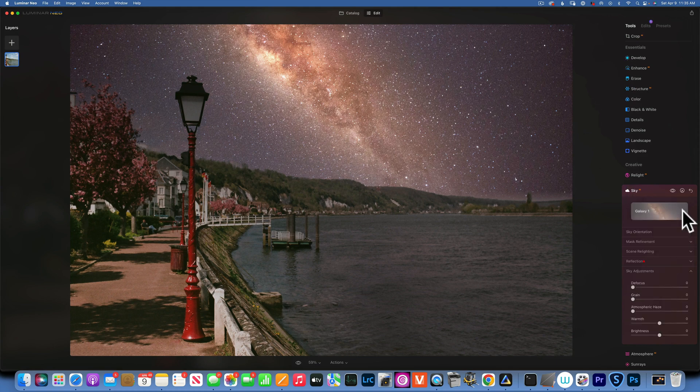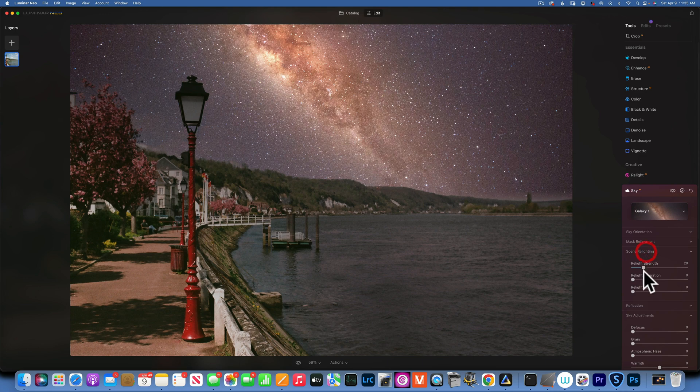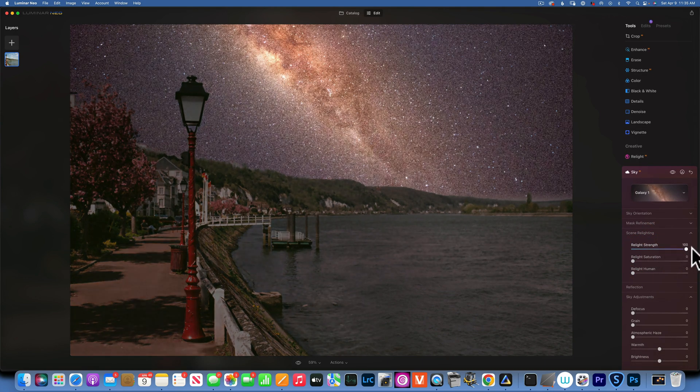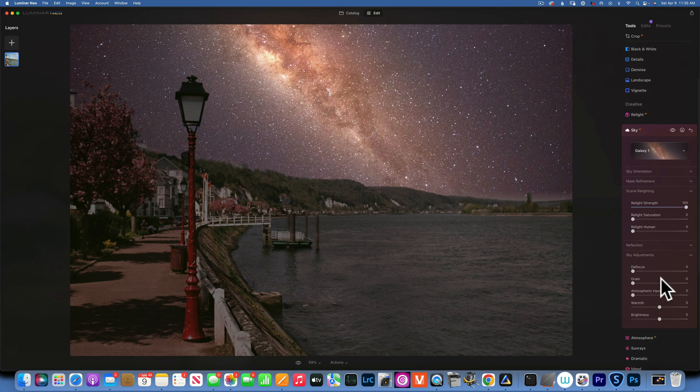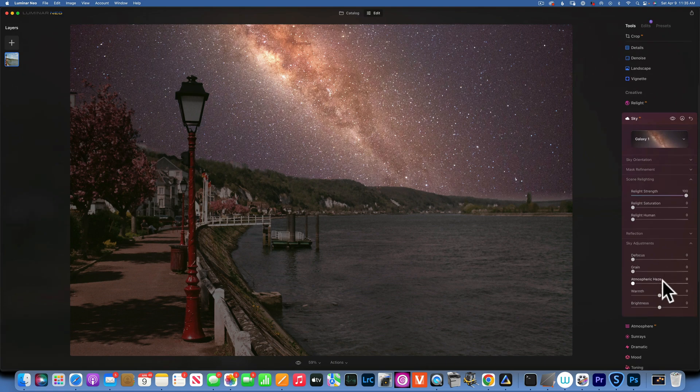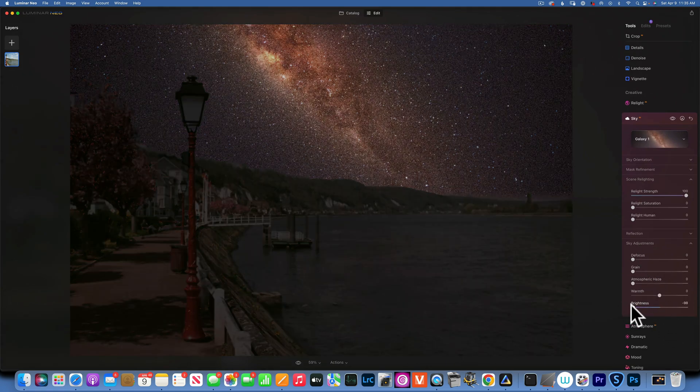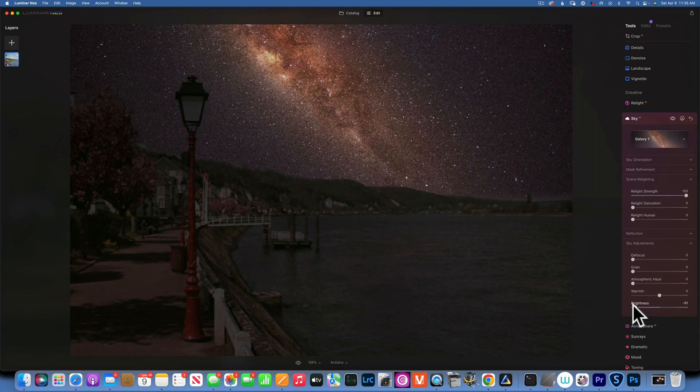Then I am going to go to scenery light and increase the strength so I can darken the foreground as much as I can. And then also the sky adjustment, I am going to take the brightness down to make it darker.